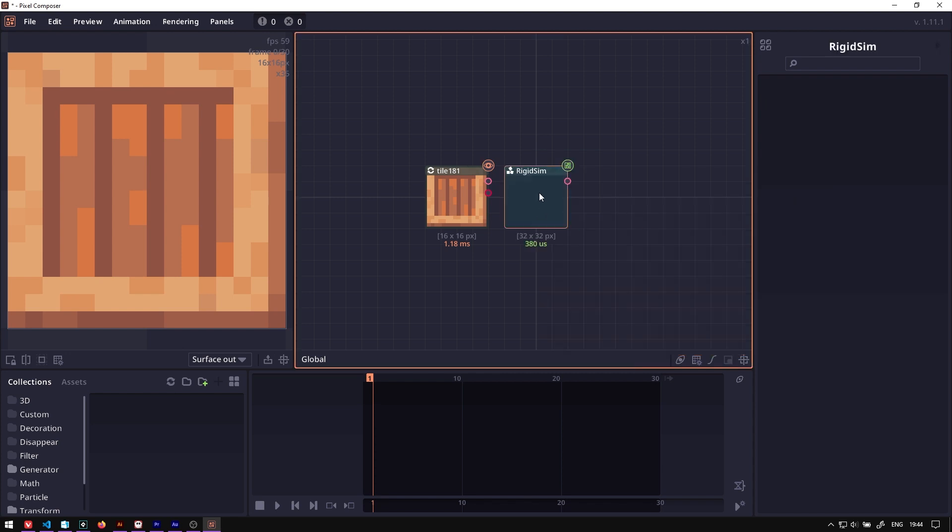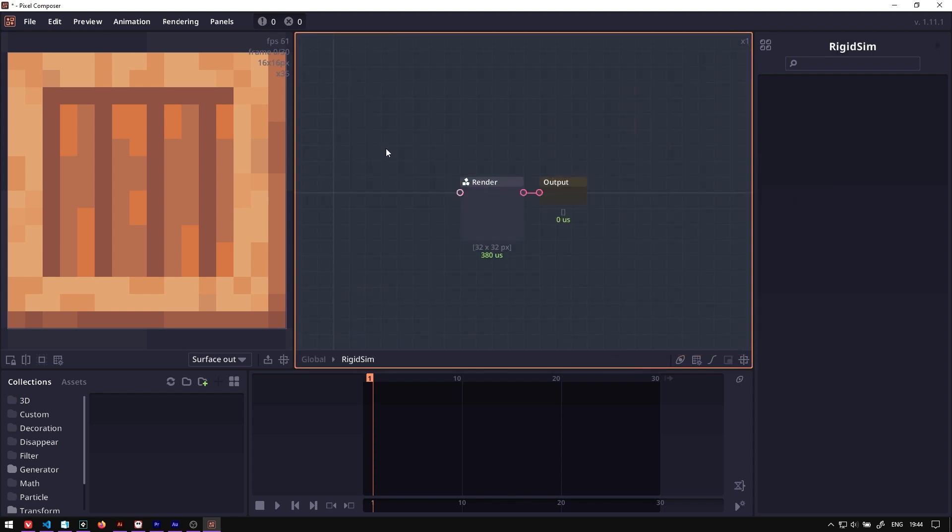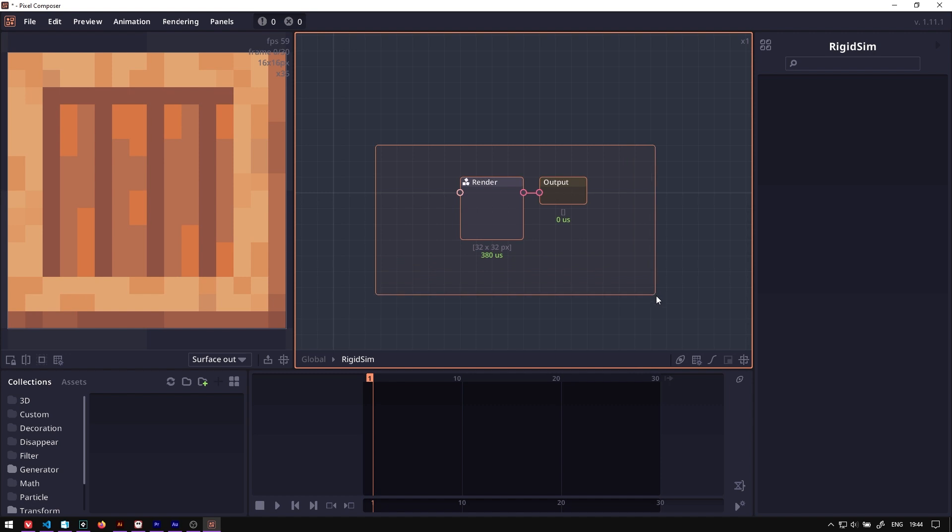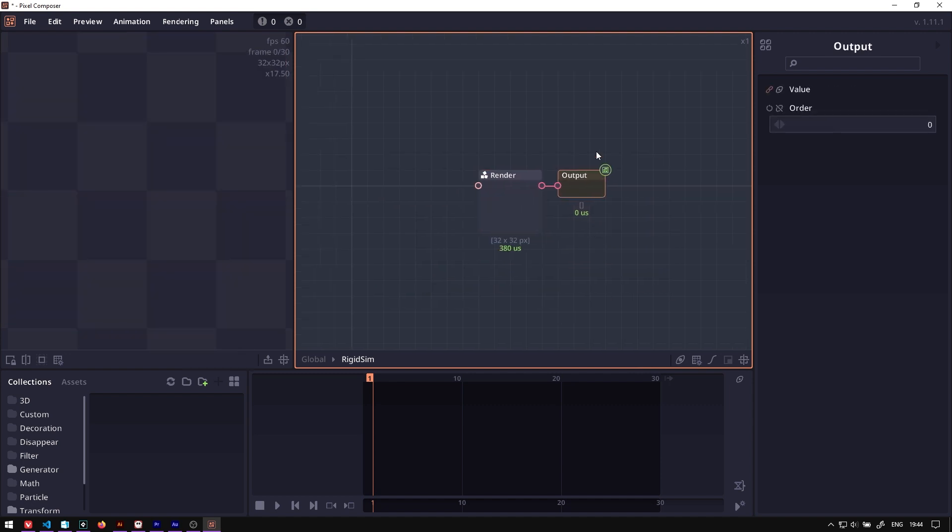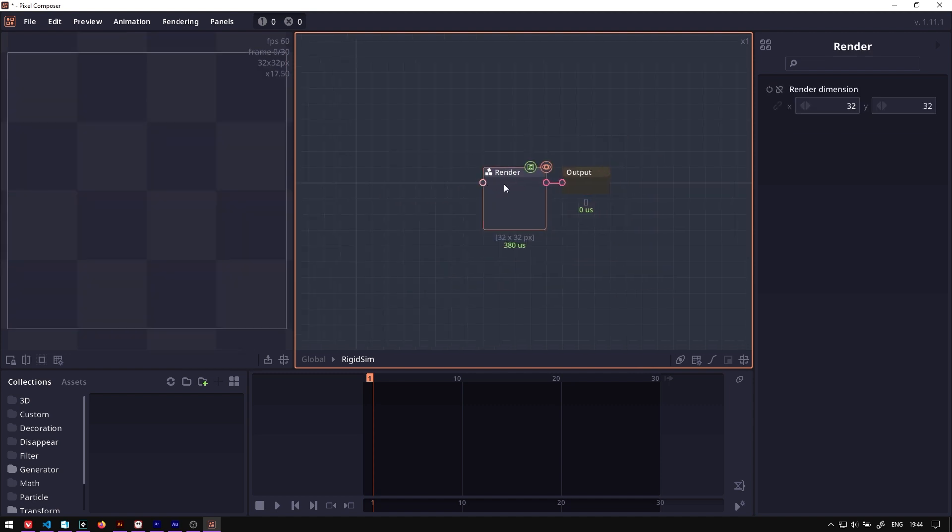Double-clicking on it, you will have these two default nodes: the render and the output. The output is the basic group output. This render node will have a render dimension, which will be the size of your simulation.